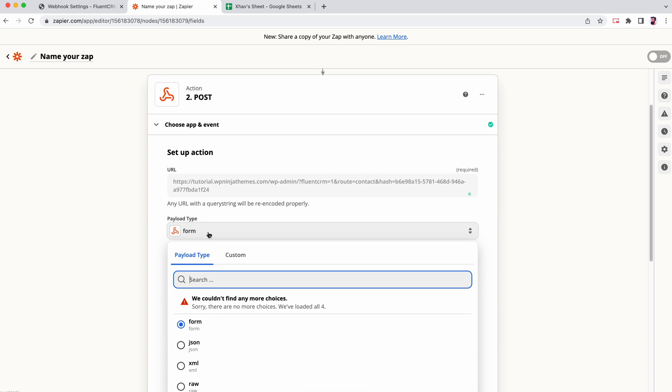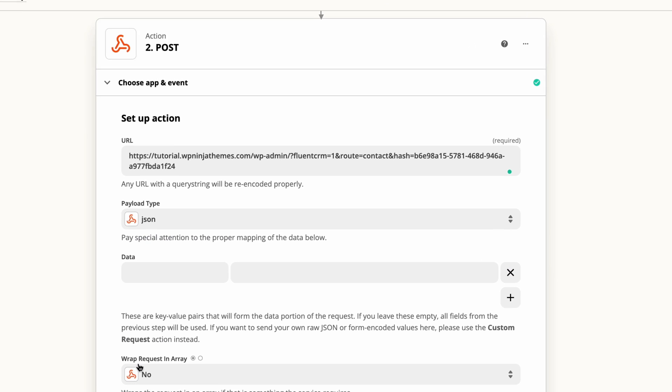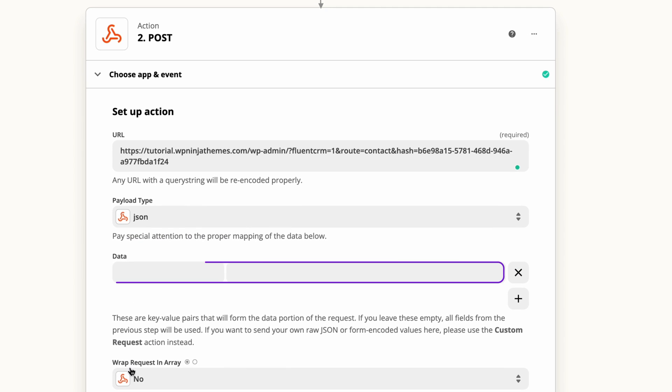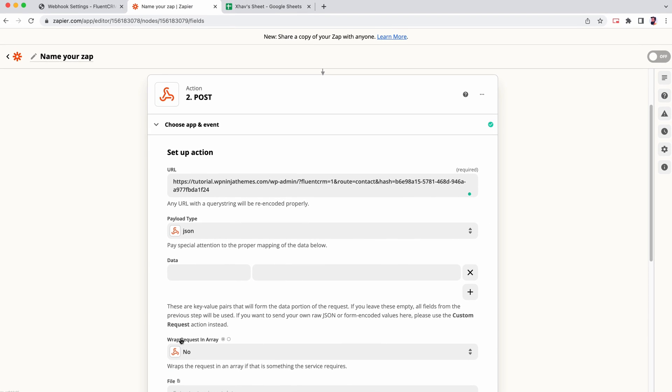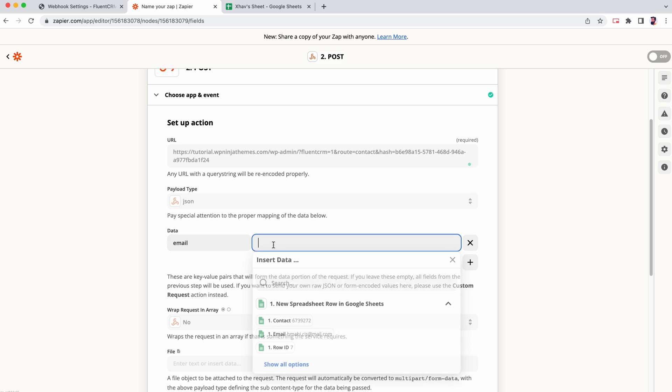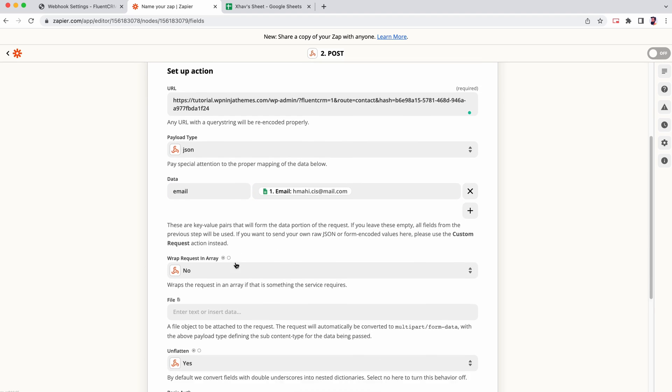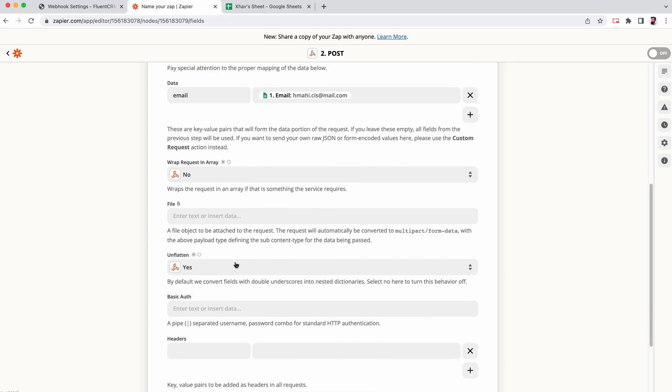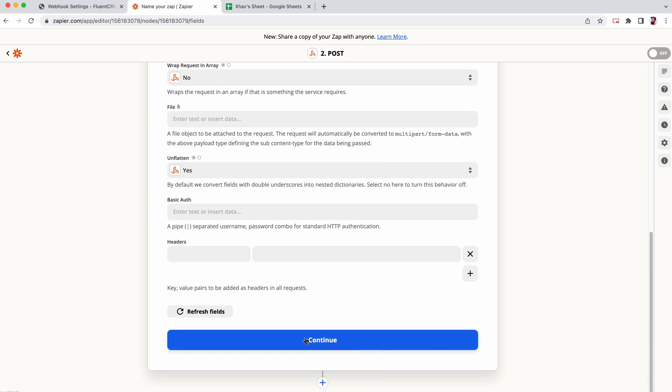For payload type, select JSON. When it comes to key value pair mapping, make sure FluentCRM and Zapier have the exact same data name or field key. Since we want the email, we'll set the value as email and choose email address as data source. The rest of the selection are optional, so for now we'll skip them and click continue.